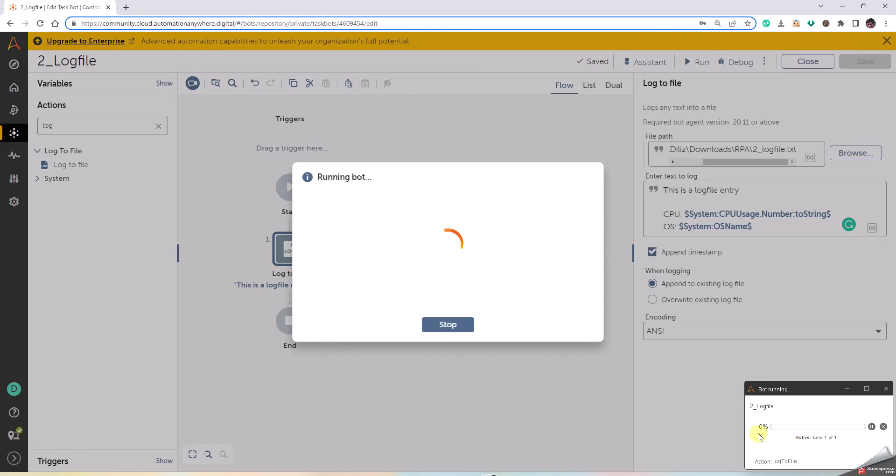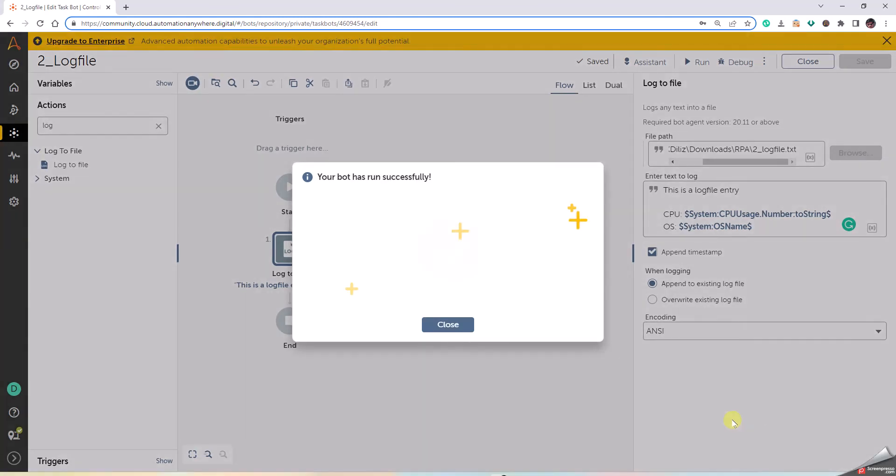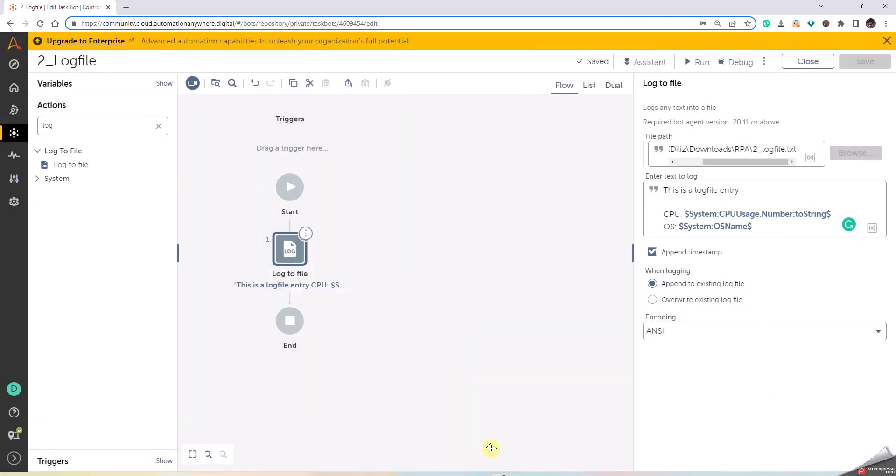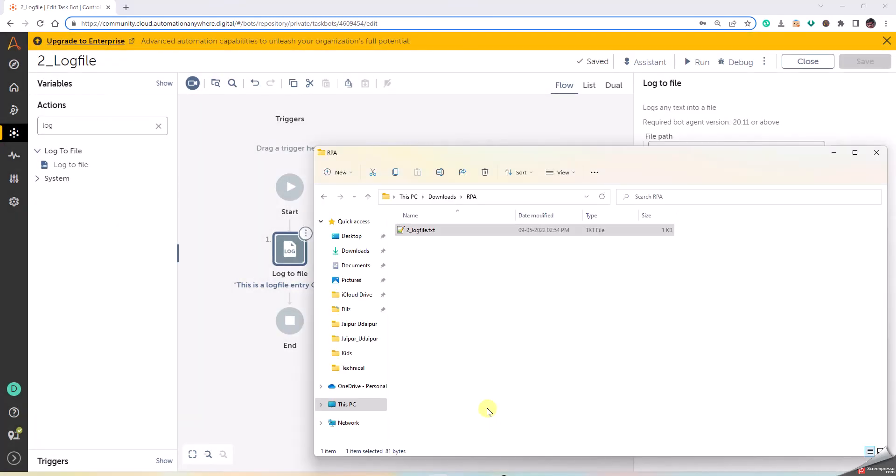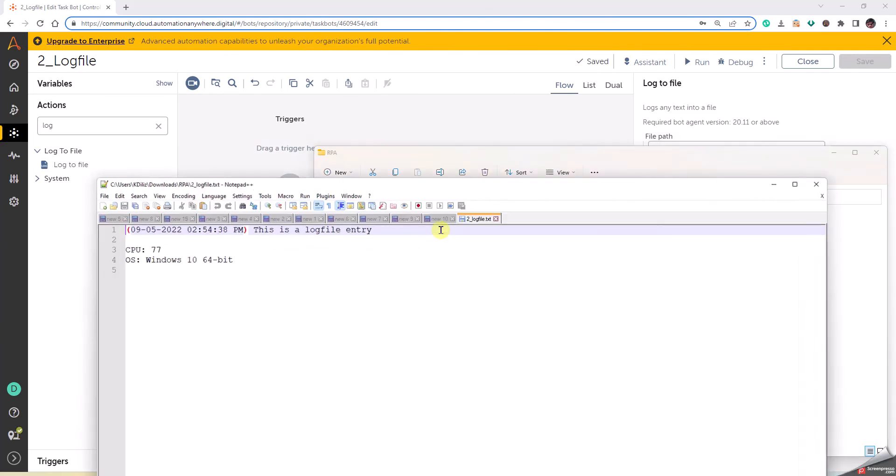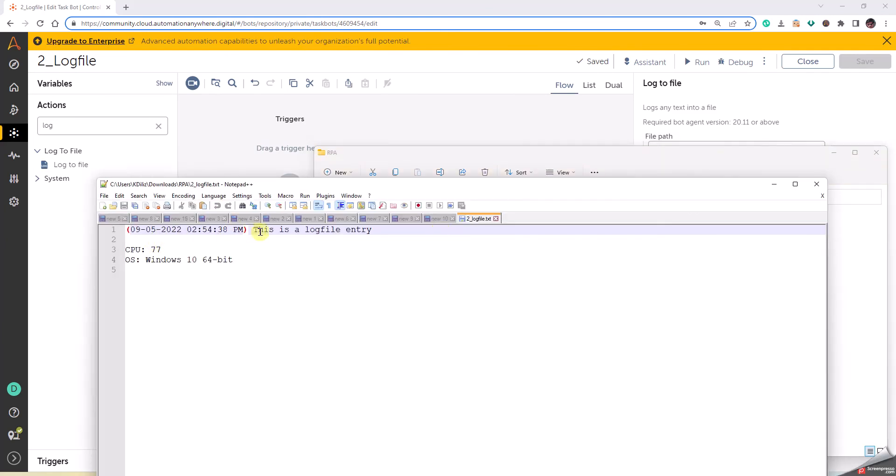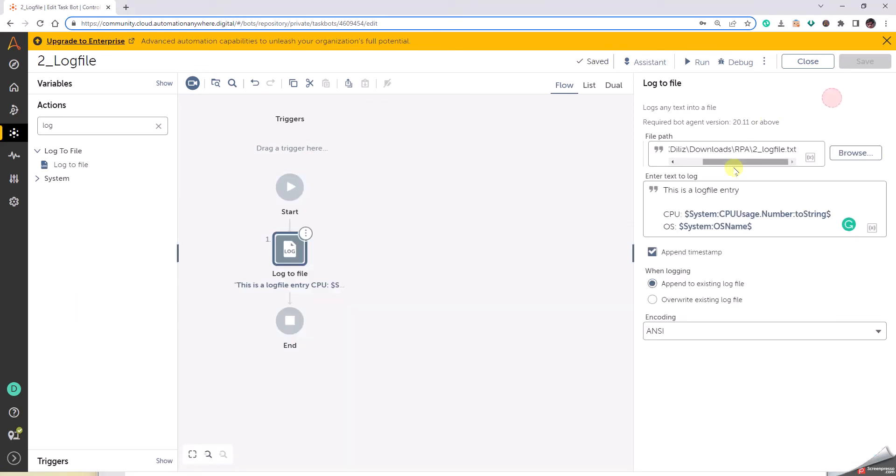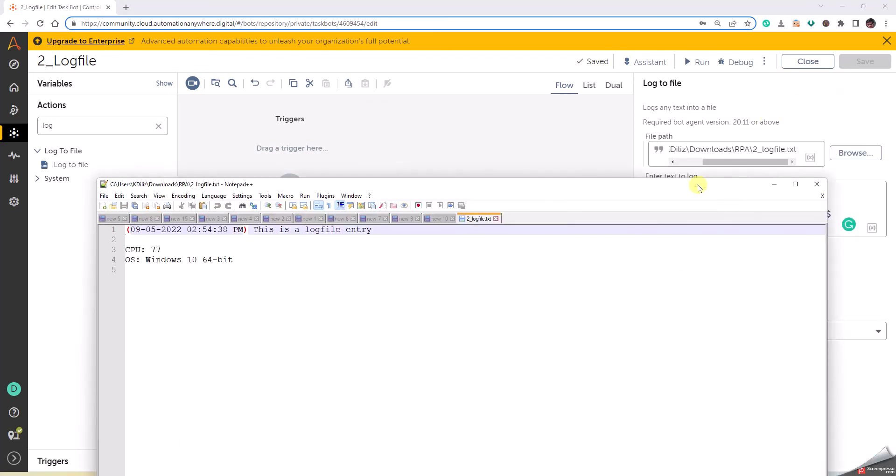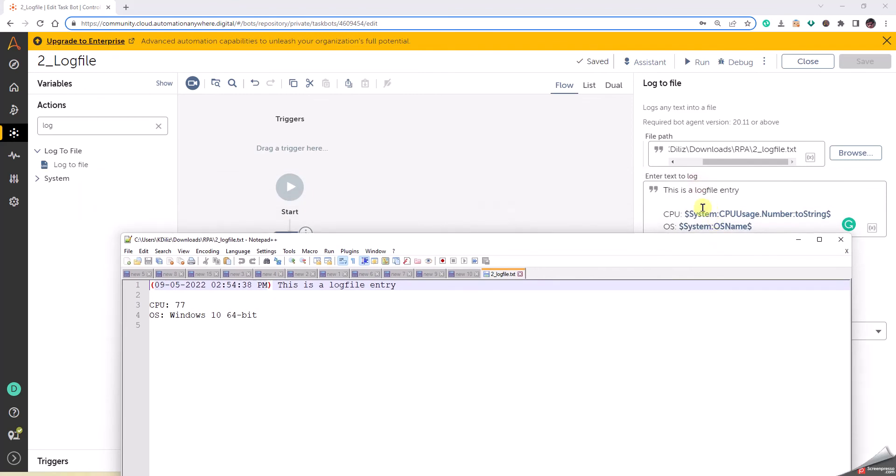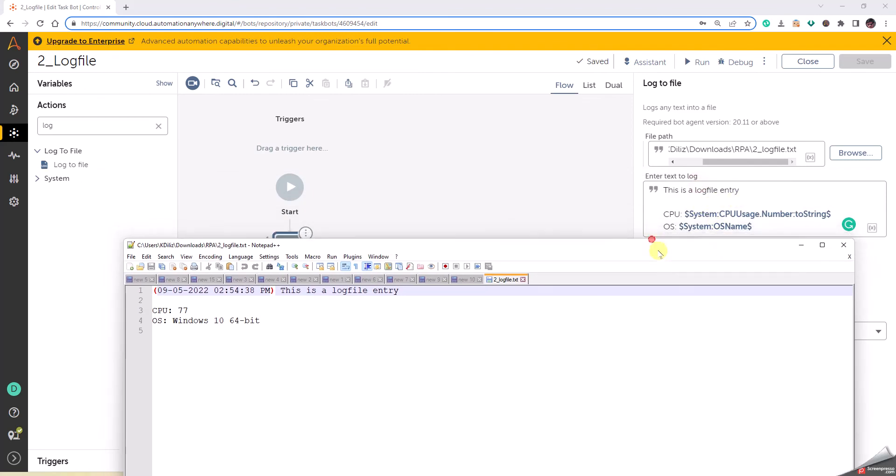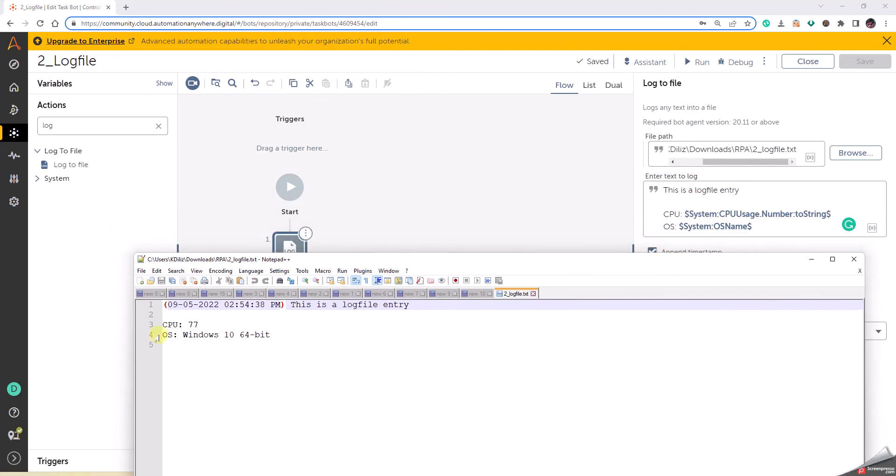It's active zero percent and it is completed. So let's go and see the log file. Okay, let me double click on this. See, this is the timestamp that is written, this is the log file entry, this is the first entry that we have written over here. This is the log file entry, and then CPU colon the CPU utilization, OS colon this is the OS information.